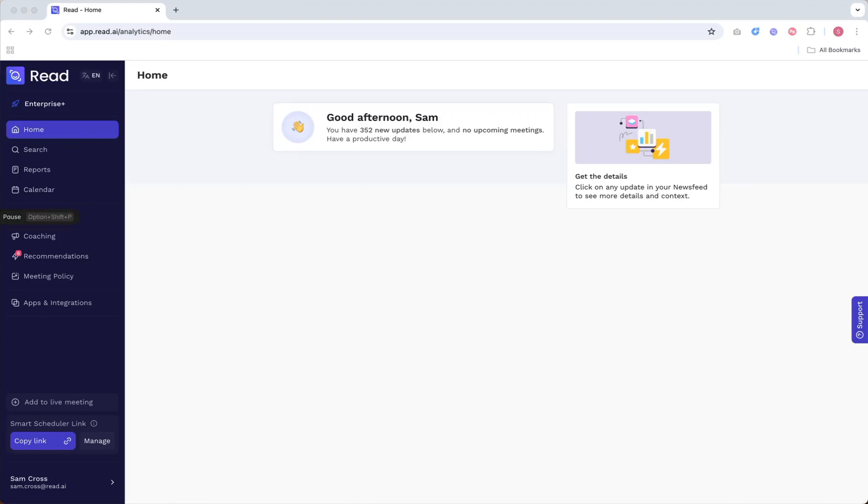Sometimes, meetings happen without a calendar invite or advance notice. In those cases, you can add READ to any meeting happening on one of the supported platforms.